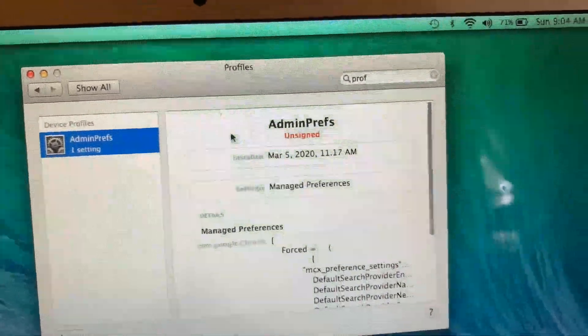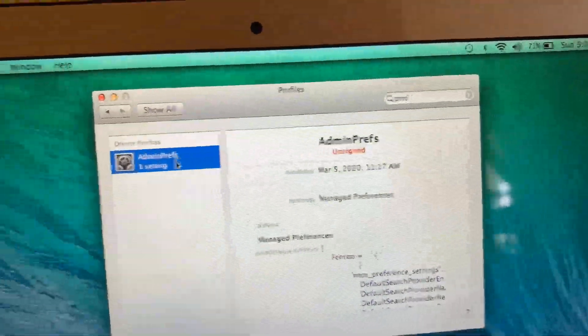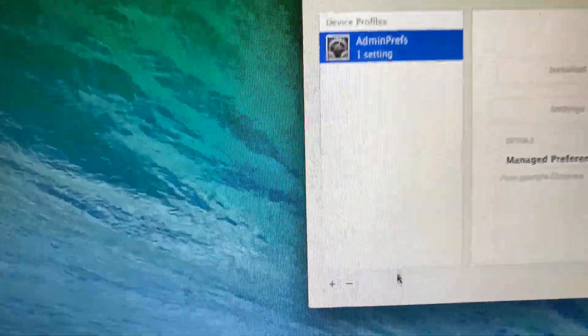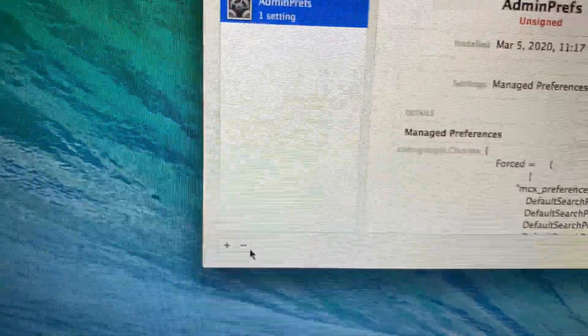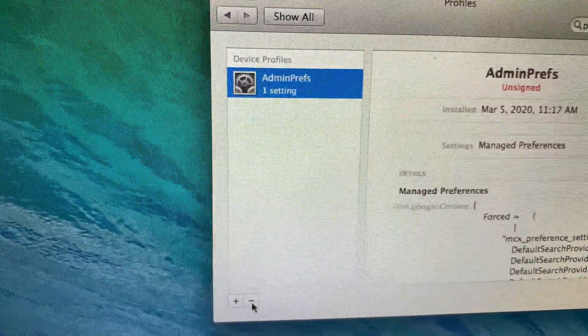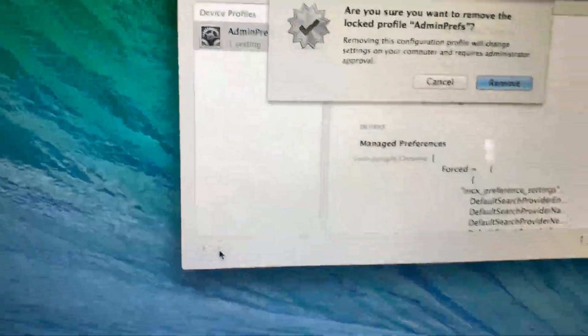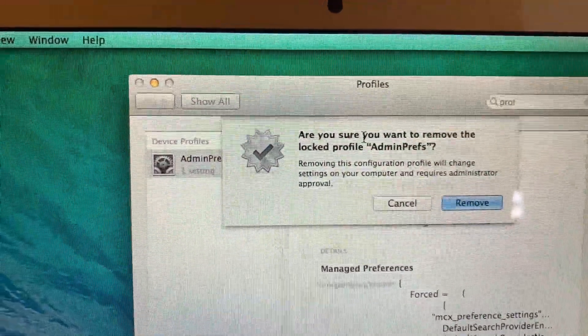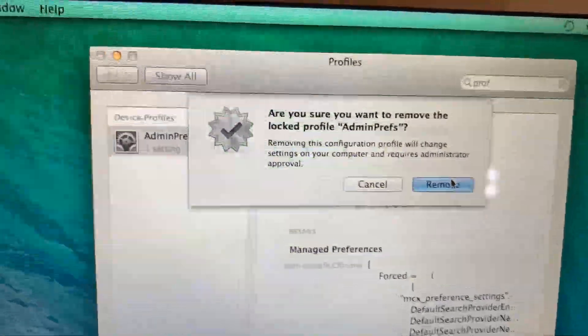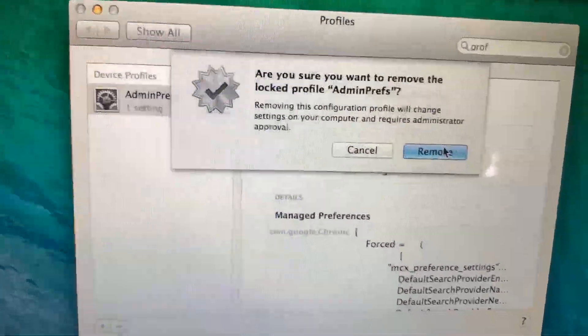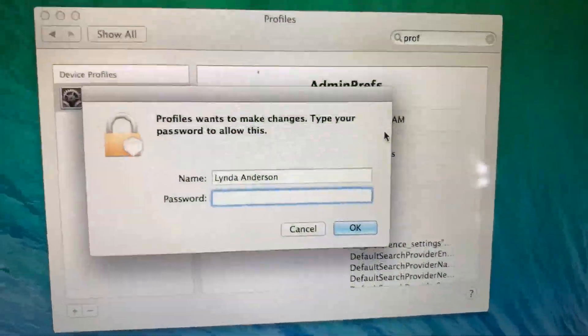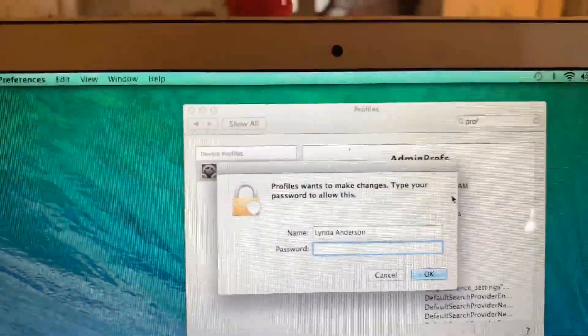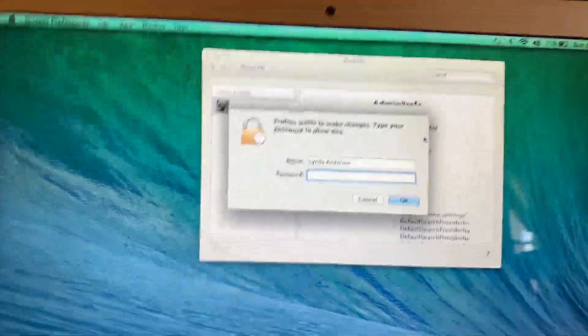Click on that, and then we're going to click the minus tab to get rid of this profile and remove it. You're going to have to type in your password to confirm.